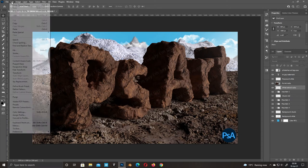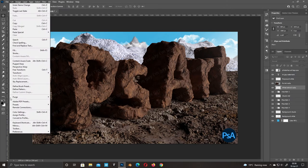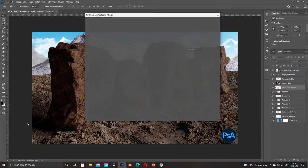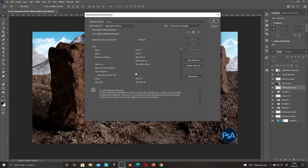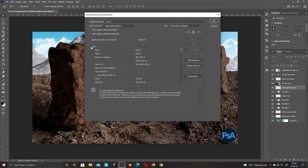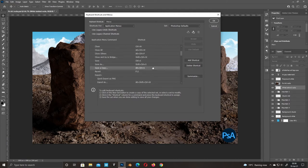Go to Edit, Keyboard Shortcuts. Expand File. Select Save As. Click Delete Shortcut.